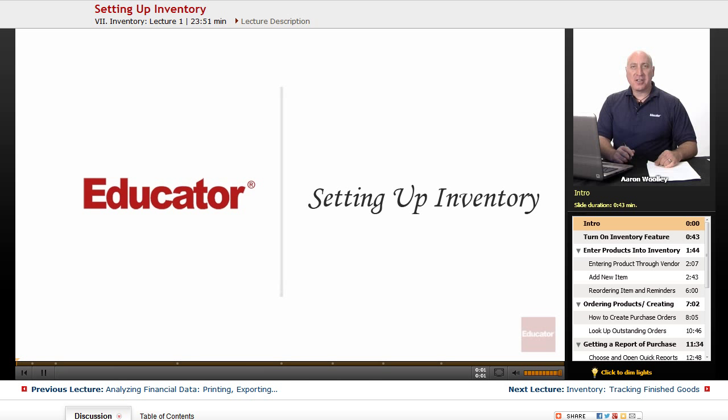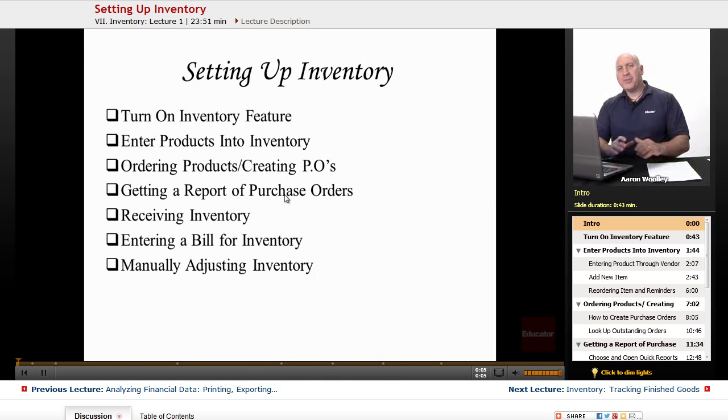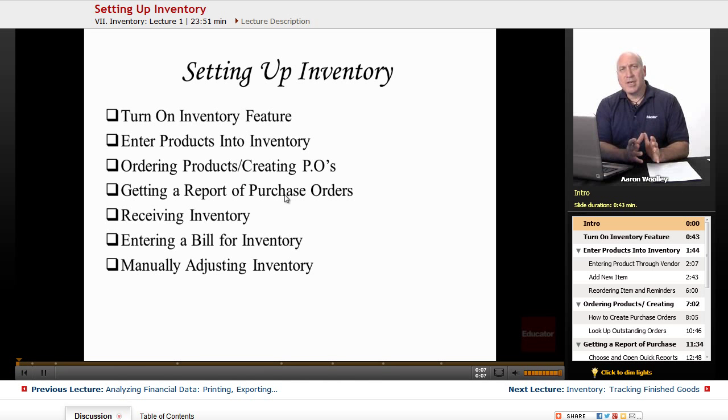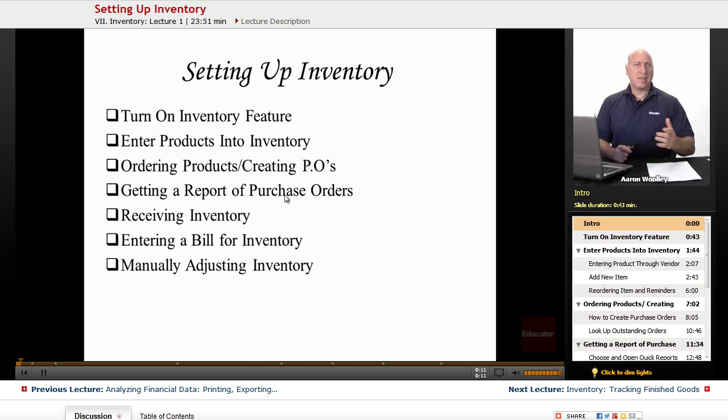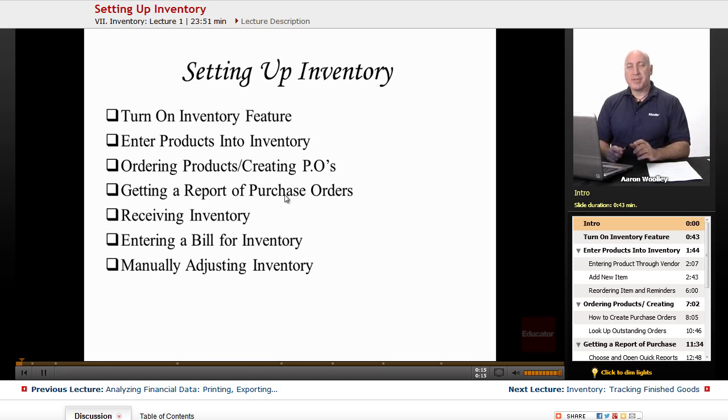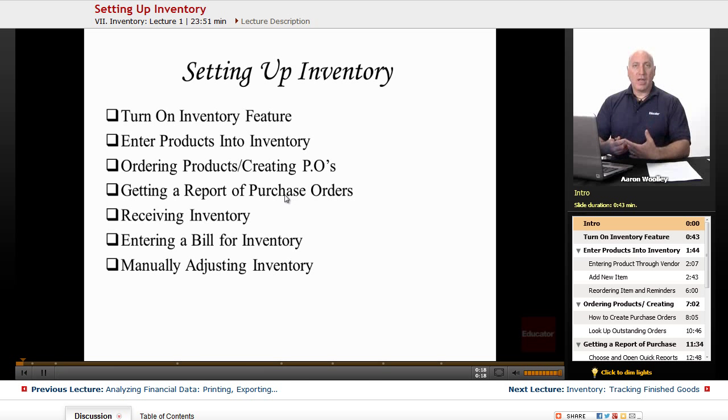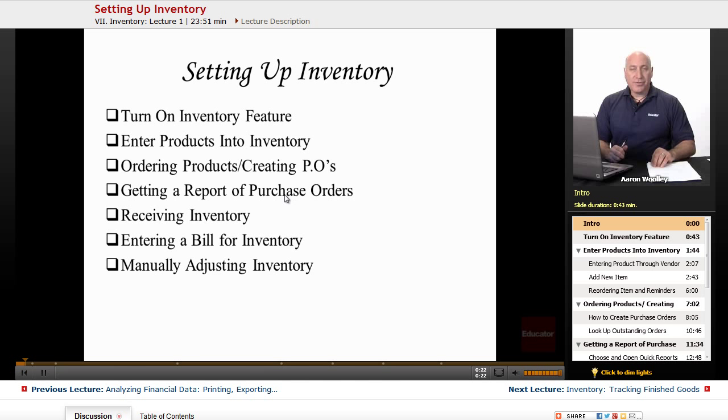Welcome back to educator.com. This is QuickBooks lesson setting up inventory. The first thing that we need to talk about is how inventory works with some businesses. If you're in a business that is just a service oriented business, you may not have to worry about this particular lesson. But if you are utilizing inventory and reselling that inventory, then this is a great lesson for you.